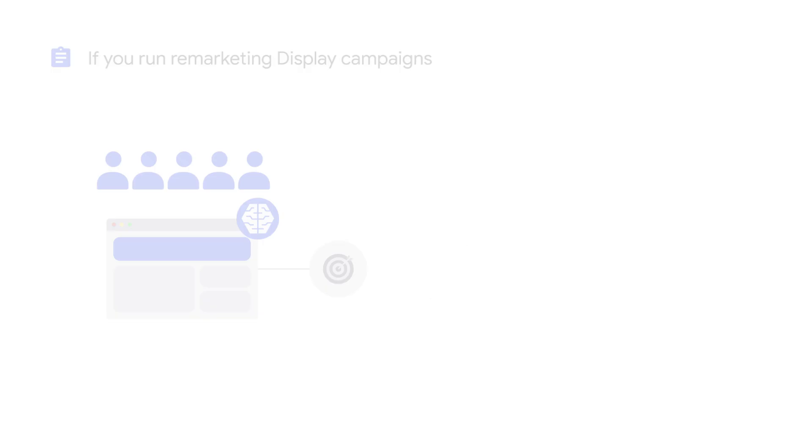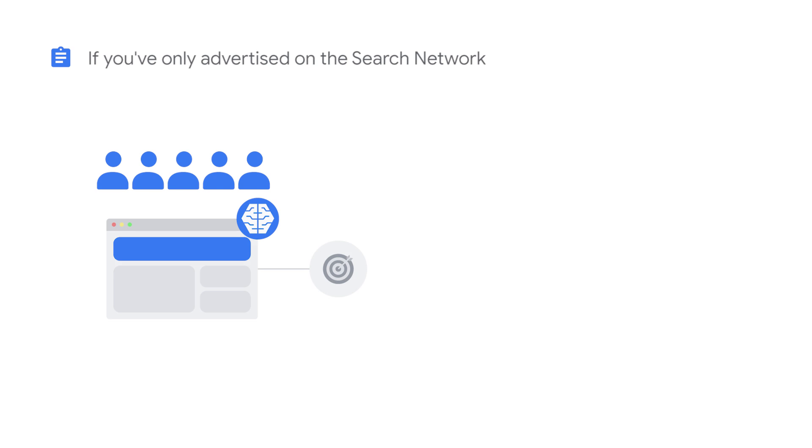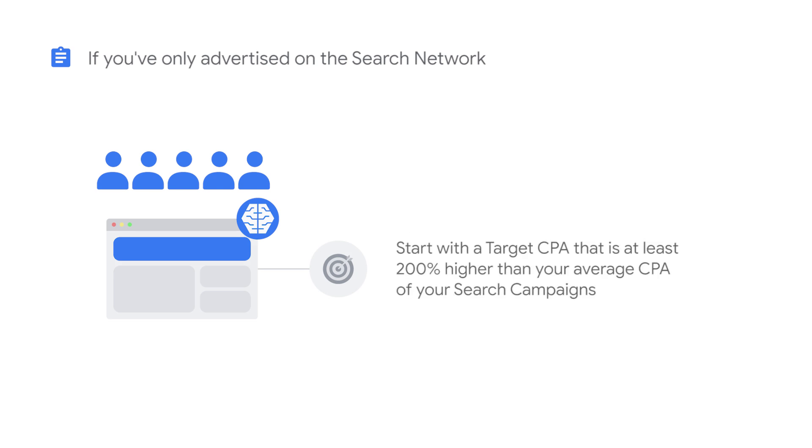If the only campaigns you've been running on the display network are remarketing, start with a target CPA that's 20 to 30% higher than the average CPA of your marketing campaigns. If you've never advertised on the Google Display network before, start with a target CPA that is at least 200% higher than your average CPA of your search campaigns.